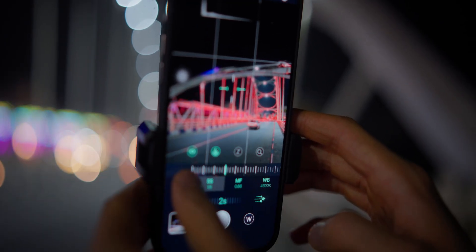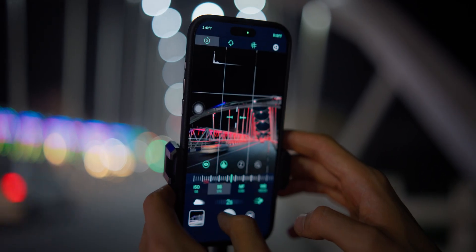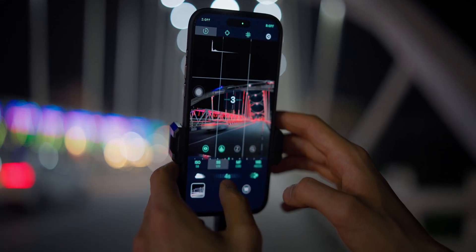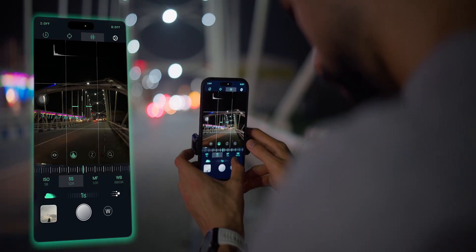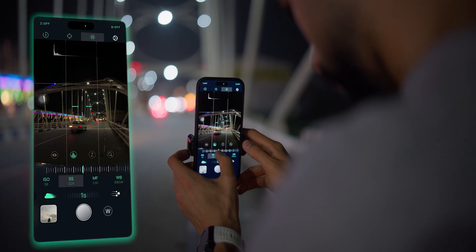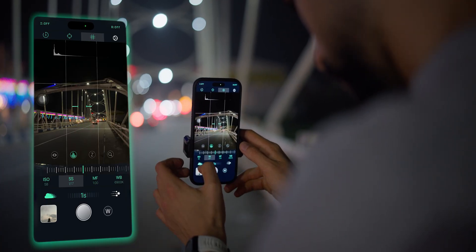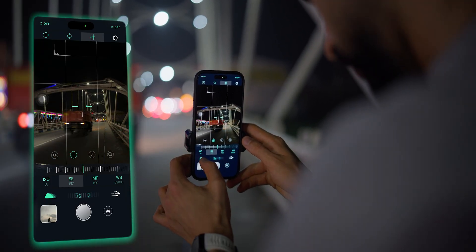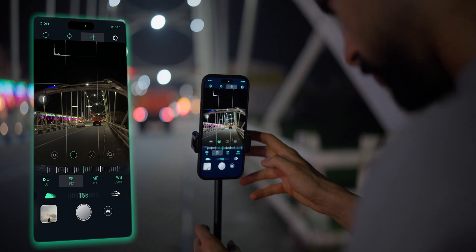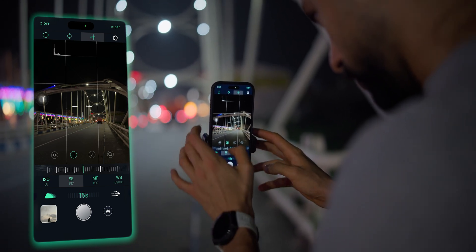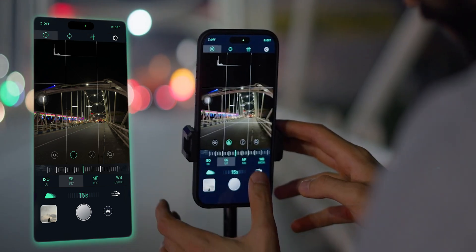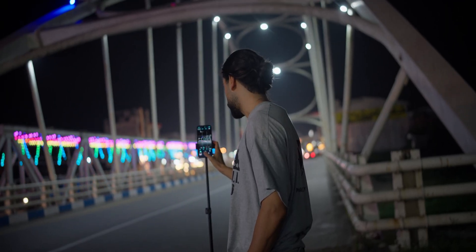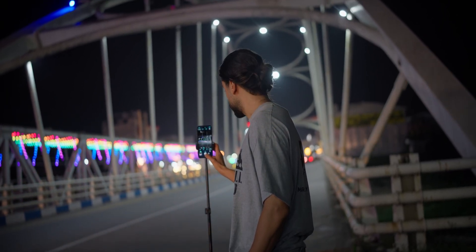What I really liked was how much control I had during setup. I switched to manual focus, used focus peaking to lock onto the structure of the bridge, and then adjusted the shutter speed and ISO to balance the light trails with the ambient tones of the scene. The live histogram helps you check your exposure before you even take the shot, so you keep highlights clean and shadows detailed.